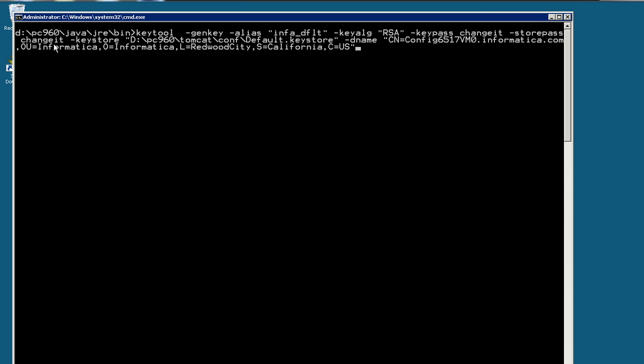You might choose or might use a different one. The keystore I'm going to use the default location, Infa home tomcat conf default keystore, and the name, my host name and the fully qualified domain information. Okay, so now I can run it. It's done.